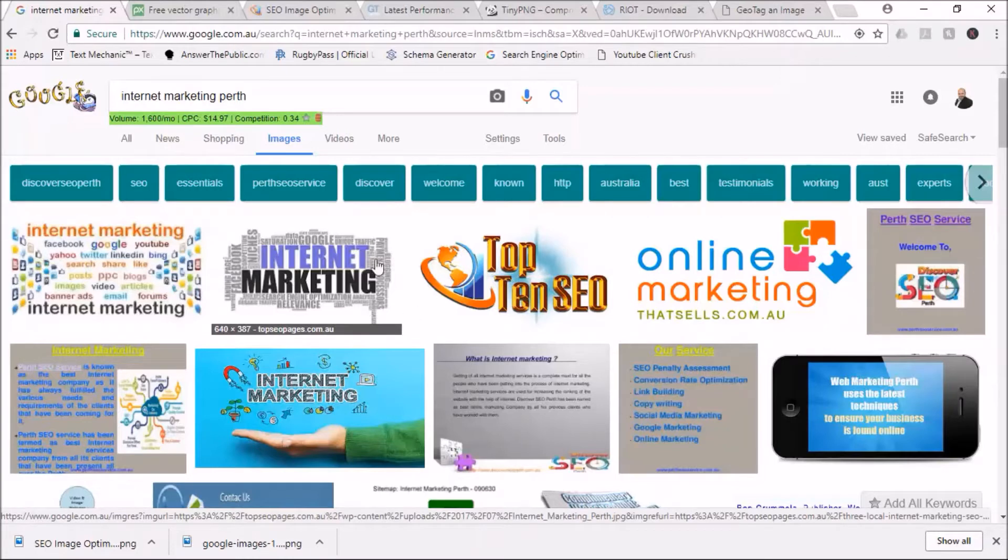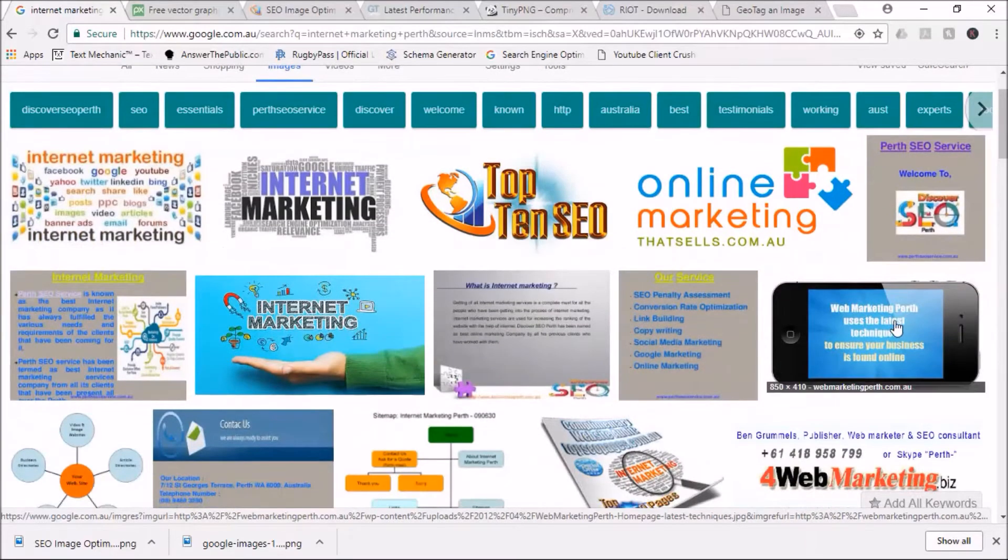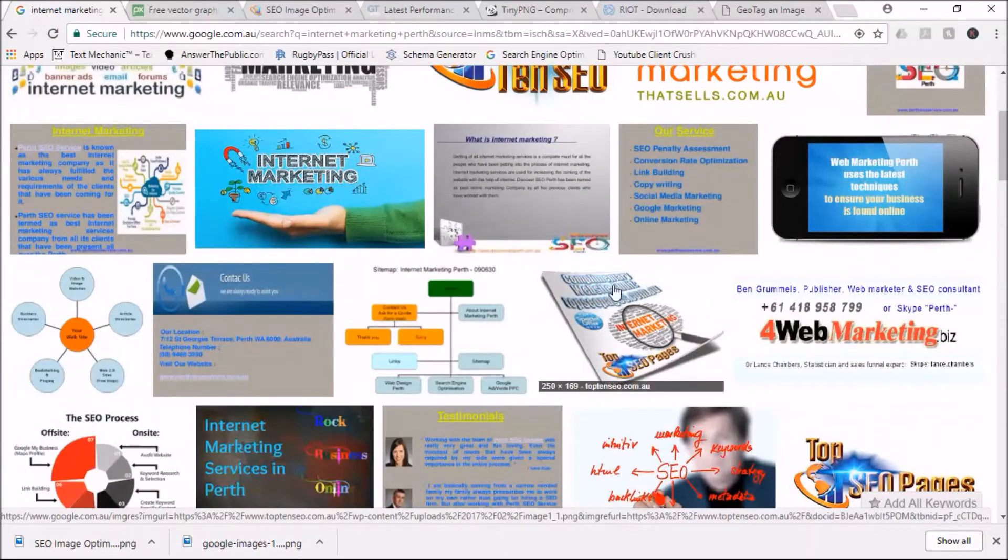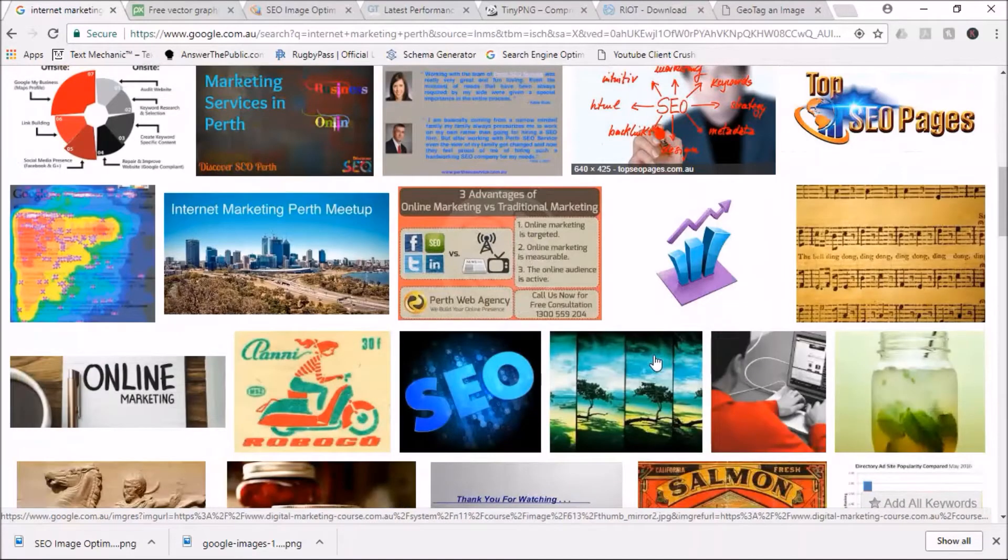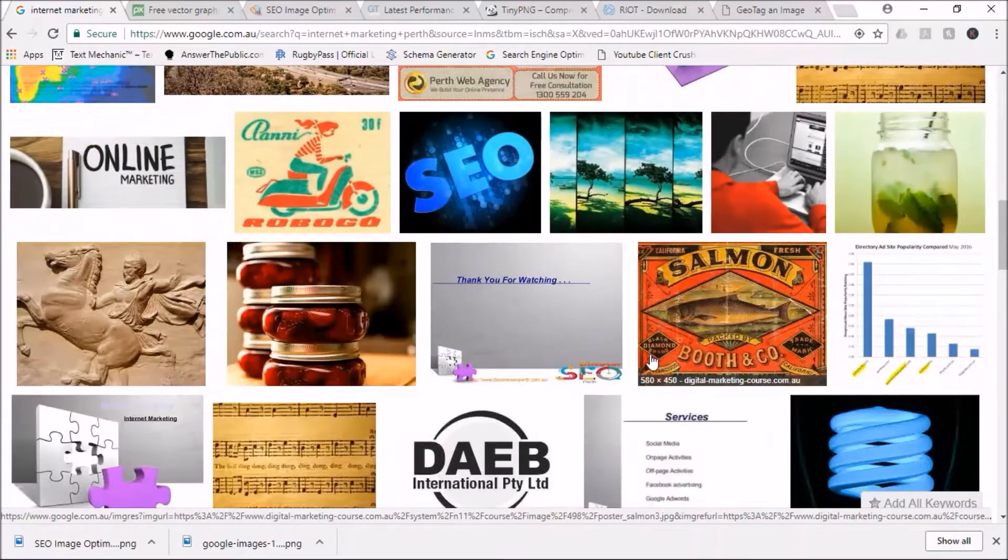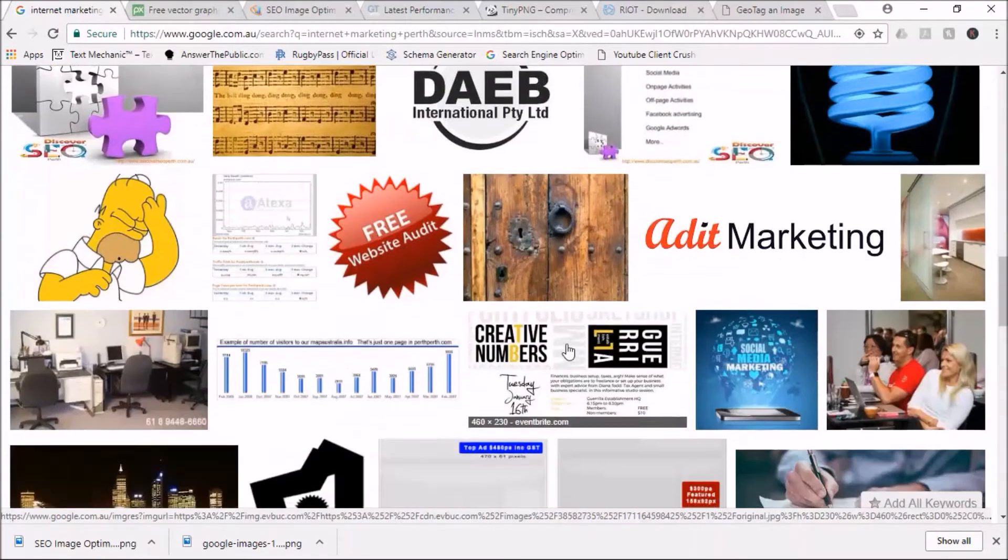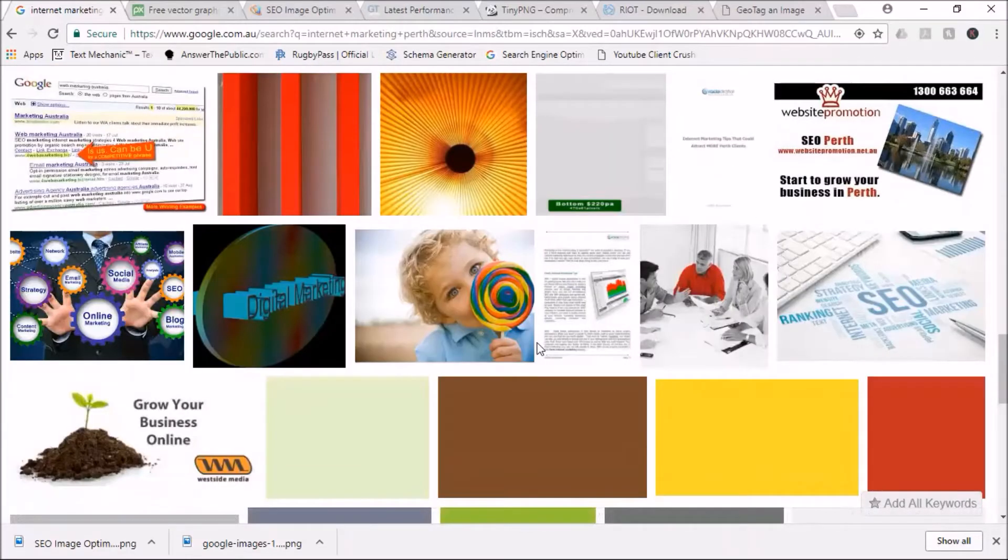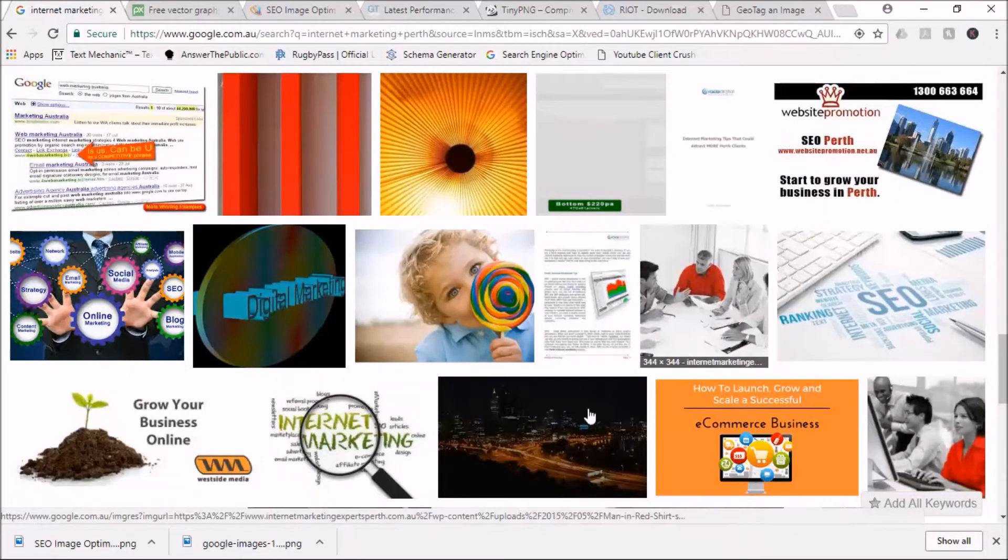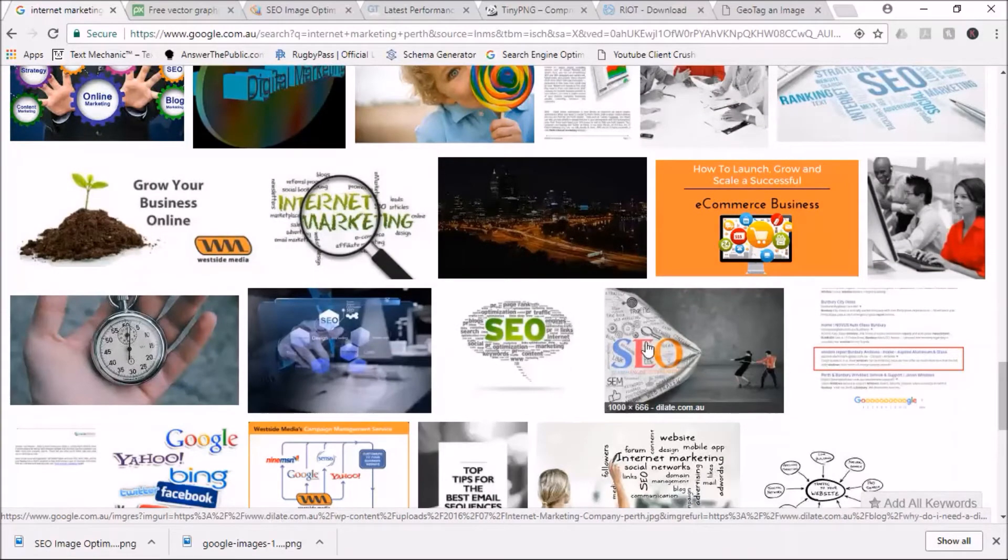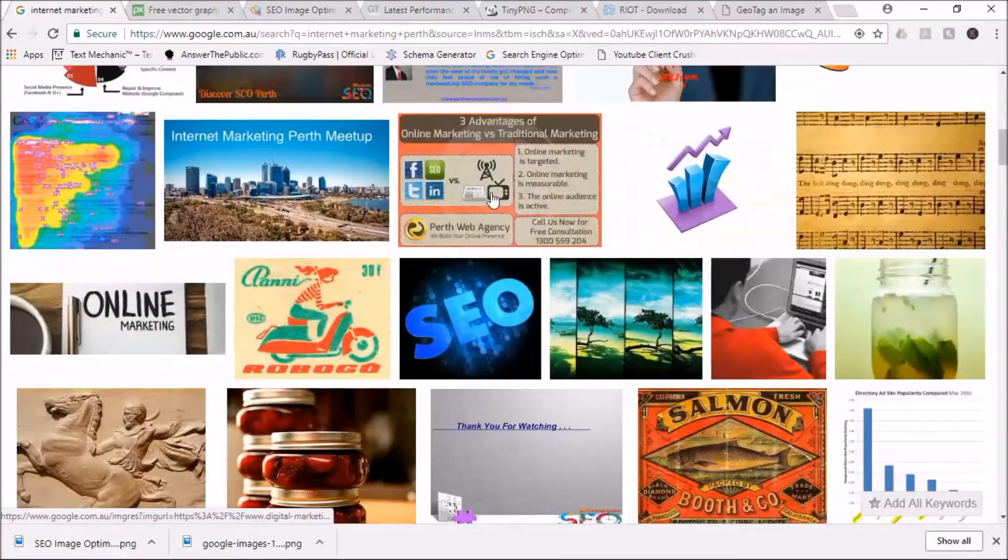As you can see, I've got a whole number of images that are ranking for that keyword. There's numerous ones around here - most of them are ranking up at the top, there's some further down. You get the point - we want to be ranking on images too.